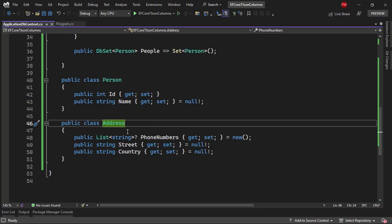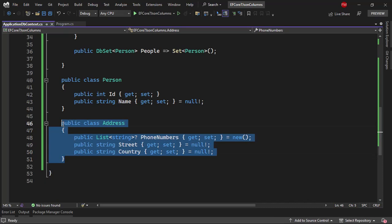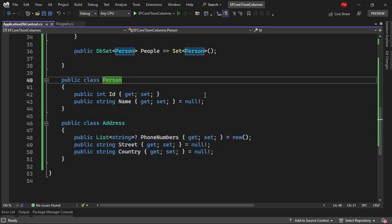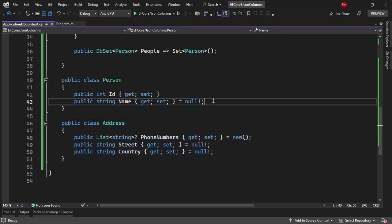We also have this address class, which we are going to configure as an owned entity in just a moment. Owned types allow us to configure entities that can only be used as navigation properties for other entities. This allows us to centralize the concept of an address in our application so that we can reuse this address class in different entities. In our case, we are going to use it on the person class.